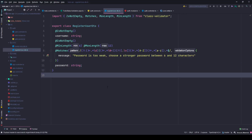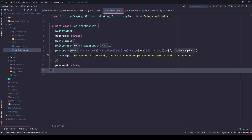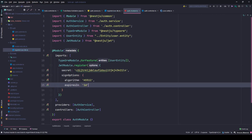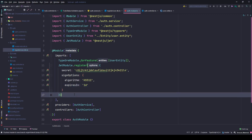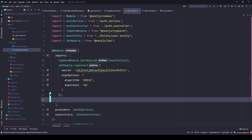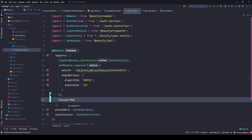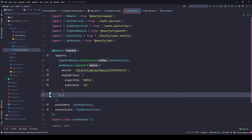Hello friends, welcome to part 10 of this tutorial series. In this part we will be working on the user authentication section. To begin with, we need to issue a JWT token once the user is successfully authenticated using the password and username. To tell NestJS that we want to use JWT, we need to import the JWT module and tell Passport that we want to use JWT.